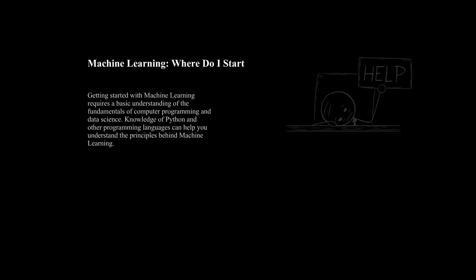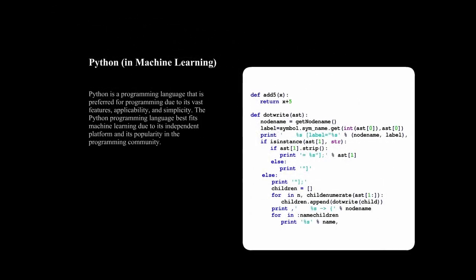First, you will need to understand the basics of programming. Python is the most popular language for machine learning and it has many libraries available, so I recommend you start there. There are plenty of resources and tutorials online to help you get up to speed. I'll show you two resources at the end of this video.